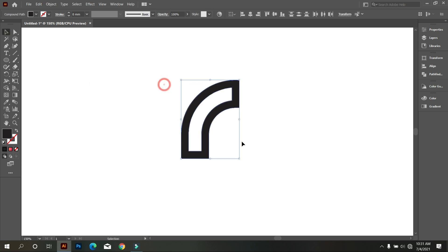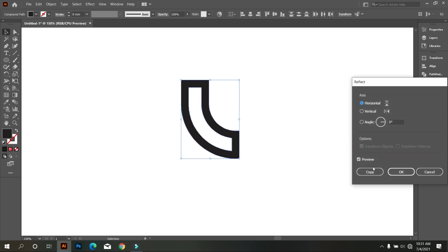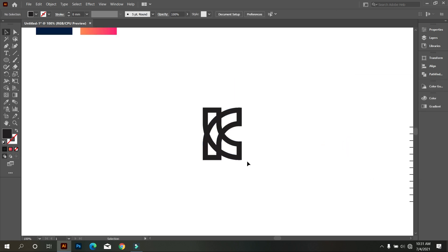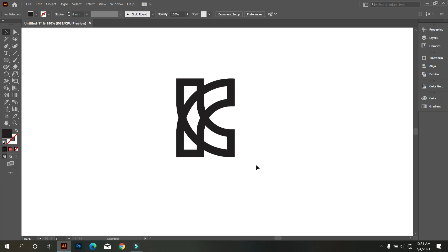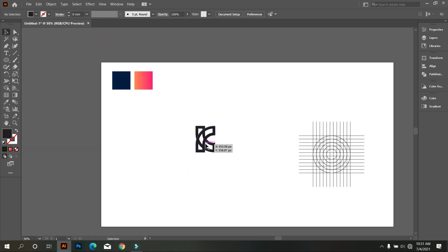Now the design, click mouse right button, select transform, and then select reflect. Look that, this is our logo. Now we need to colorize the logo and make some shadow.